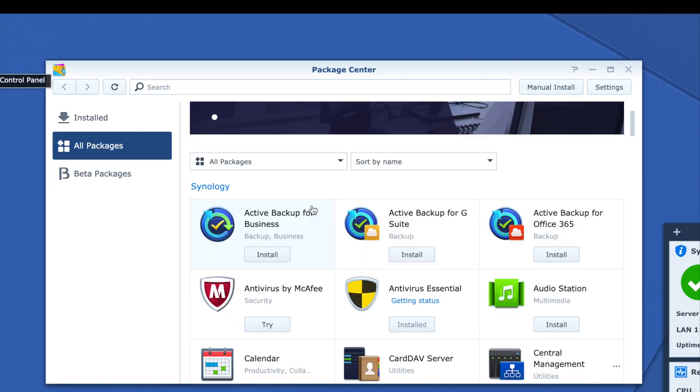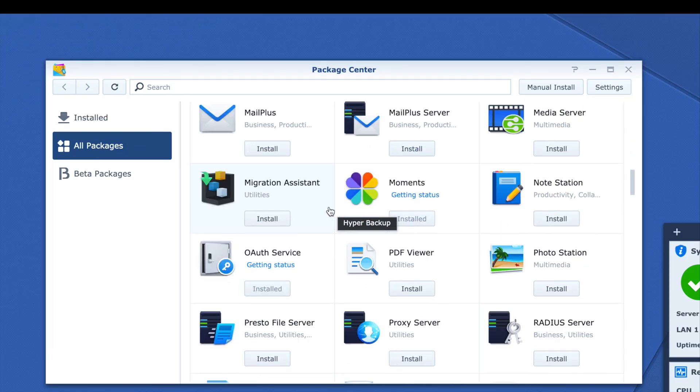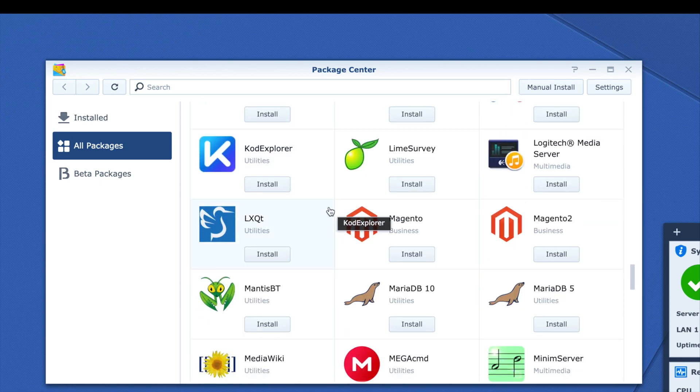Everything seems to be up and running. I just need to wait for the background drive verification to finish. There's a lot more software than I expected — if you go to the Package Center, there's a ton more to explore. I'm going to dig in and keep playing with it, and let you guys know if I find any new updates or interesting features that are helpful. That's it for today — thanks for watching, see you in the next one!